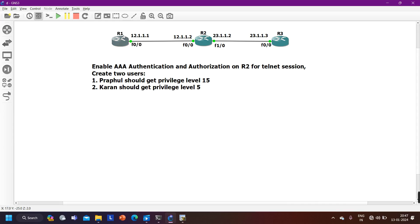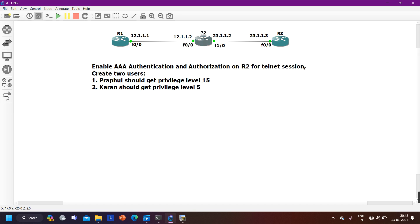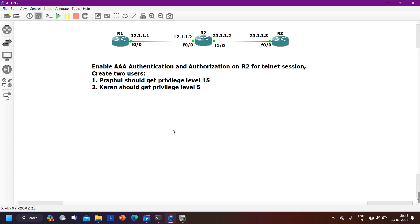In my topology I have three routers: Router 1, Router 2, and Router 3. I have already configured IP addresses and routing protocol for reachability between all routers. We are going to enable Triple-A authentication and authorization on R2 for Telnet sessions. We need to create two users: Praful with privilege level 15, and Karan with privilege level 5. First we will configure authentication, then authorization.